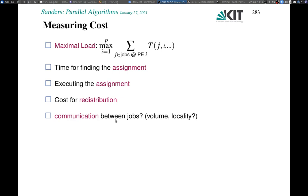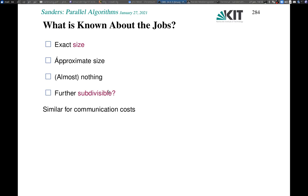Next, we can look at what we actually know about the jobs. If we concentrate on size for now, we might know the exact size, or we might have an approximate idea, or maybe we don't know anything. Also, is it possible to split jobs into further sub-jobs? It turns out that several algorithms will profit from that possibility.